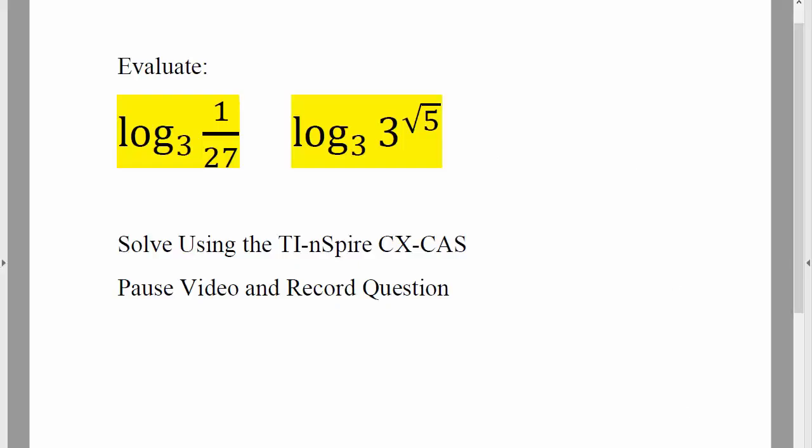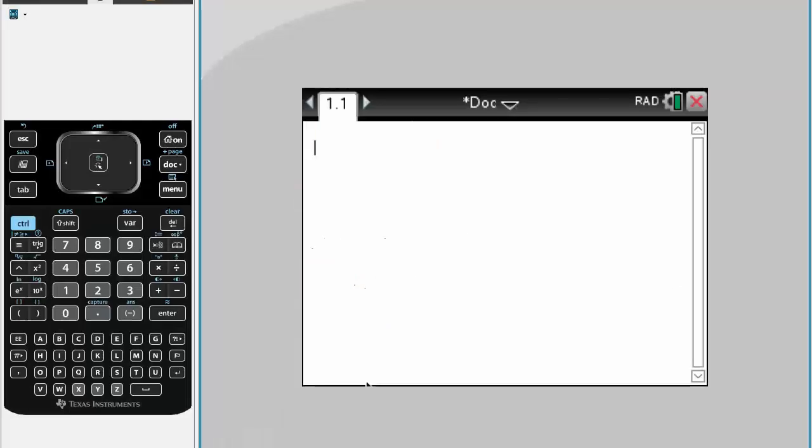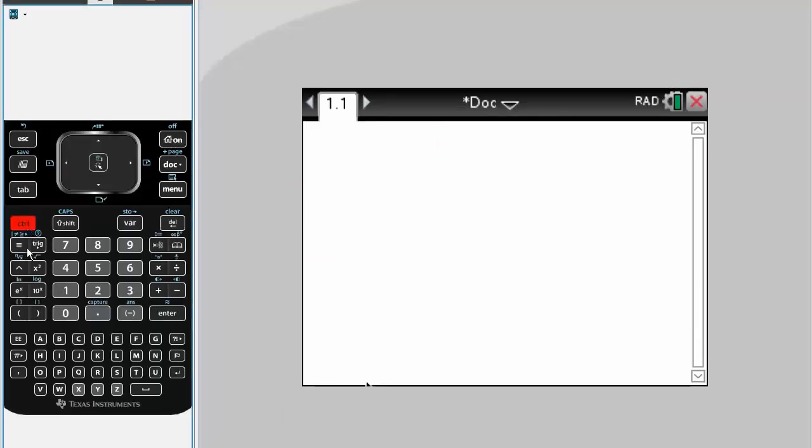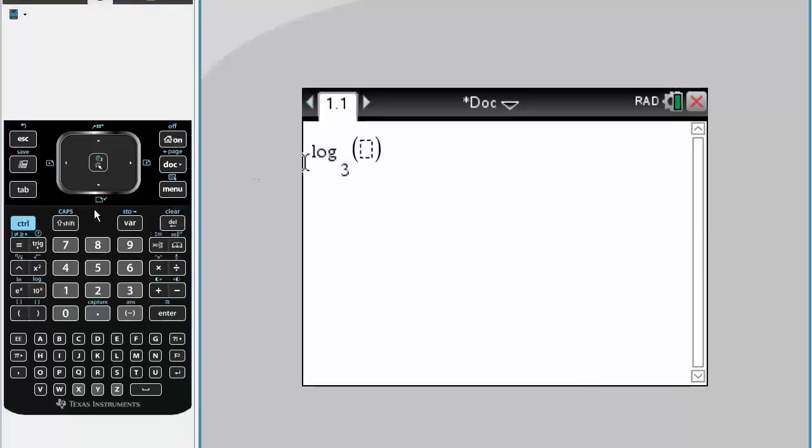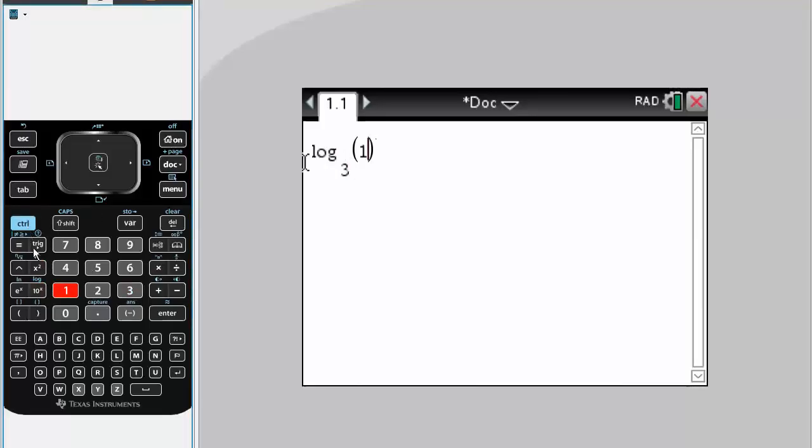Okay, so all of these types of questions using the TI is pretty straightforward. You just need to hit control log, and now our first question was log base 3 of 1 divided by